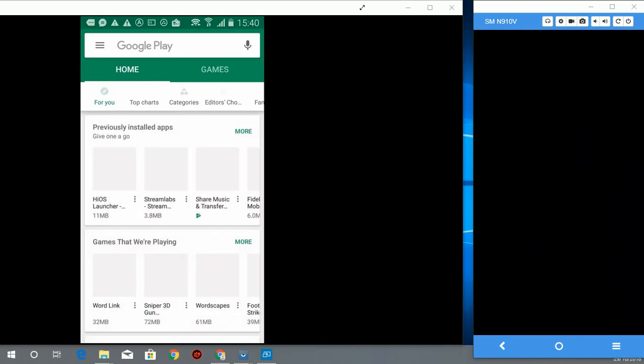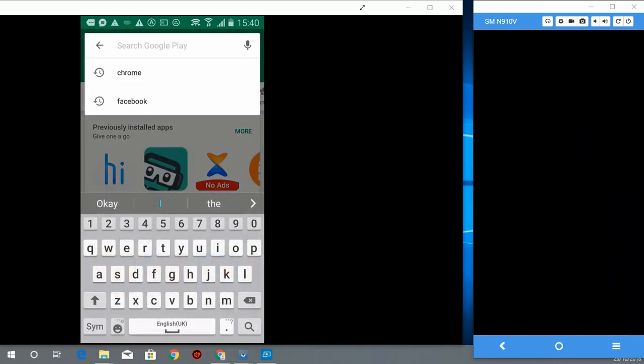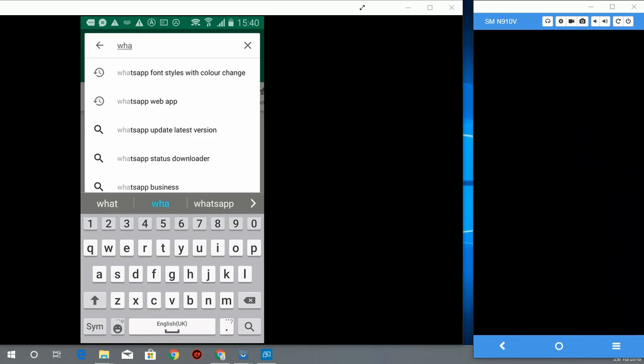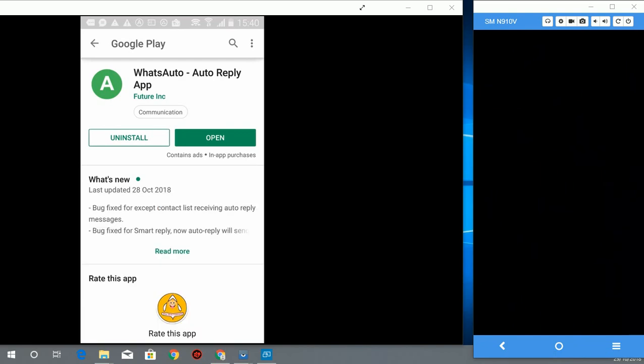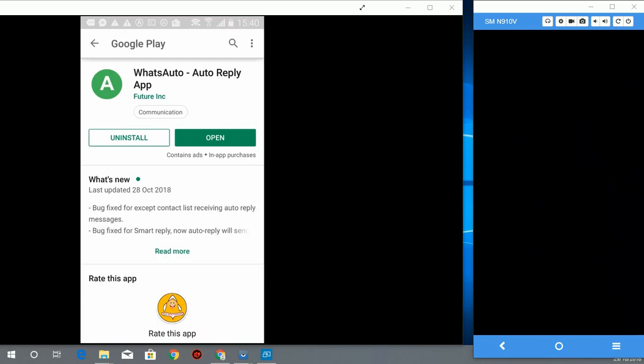Let's go to Play Store. Then you tap W-H-A-T-S auto, A-U-T-O. So that is the first pop-up. This app, you see I have it downloaded already.